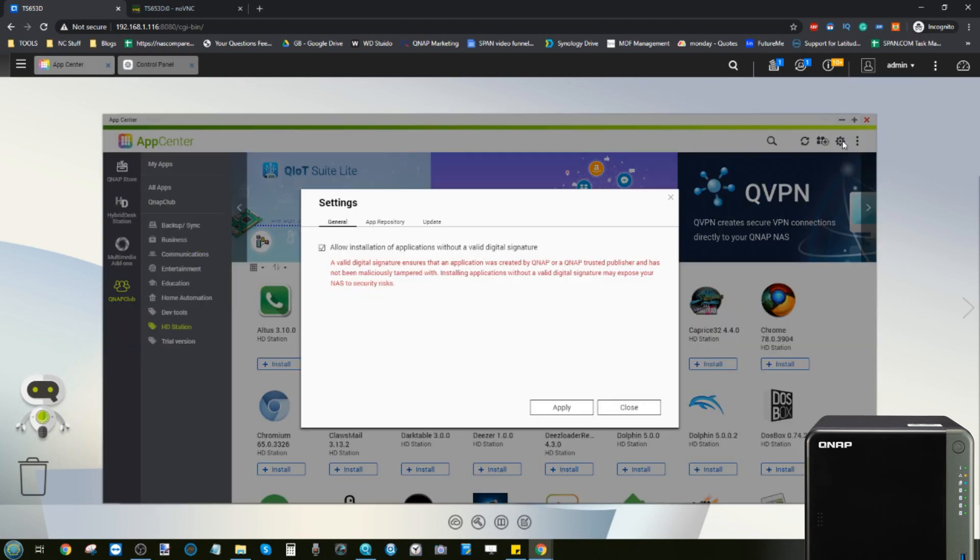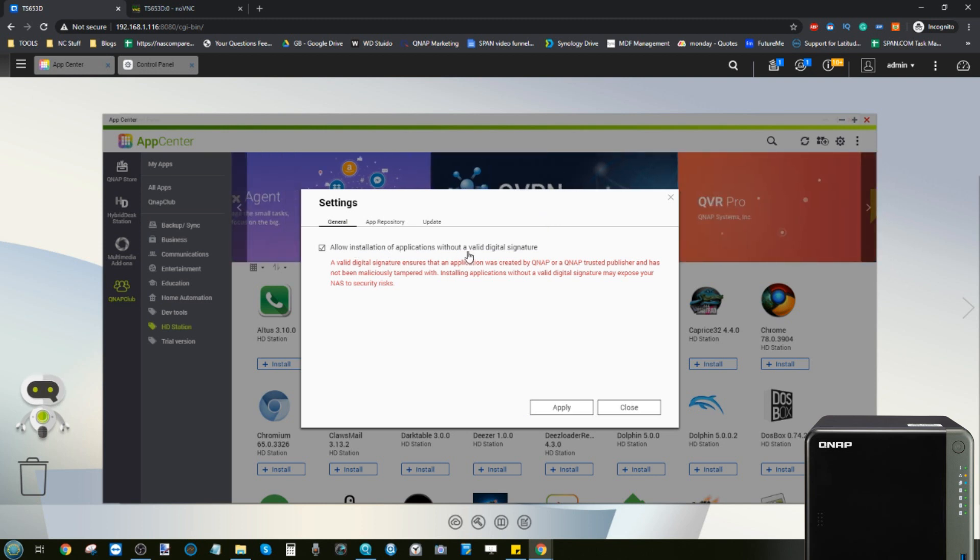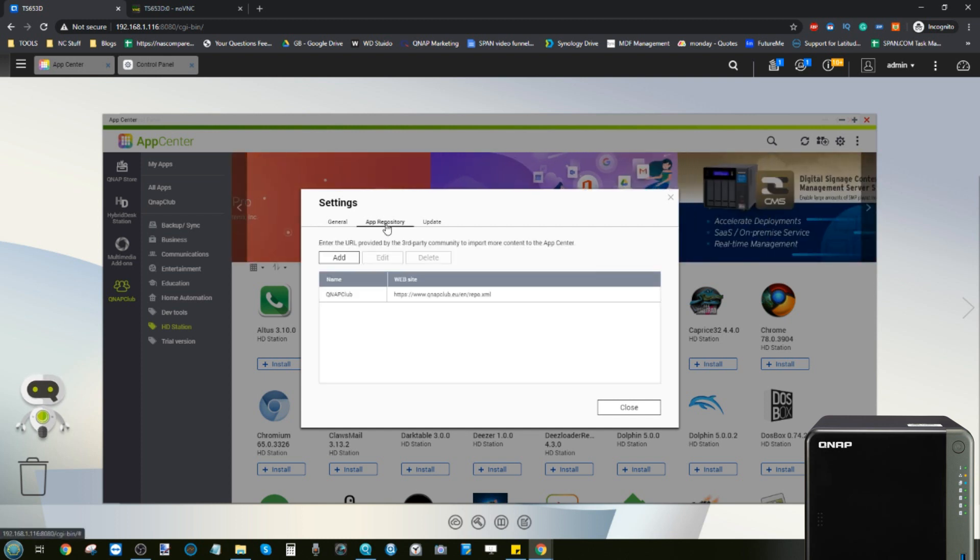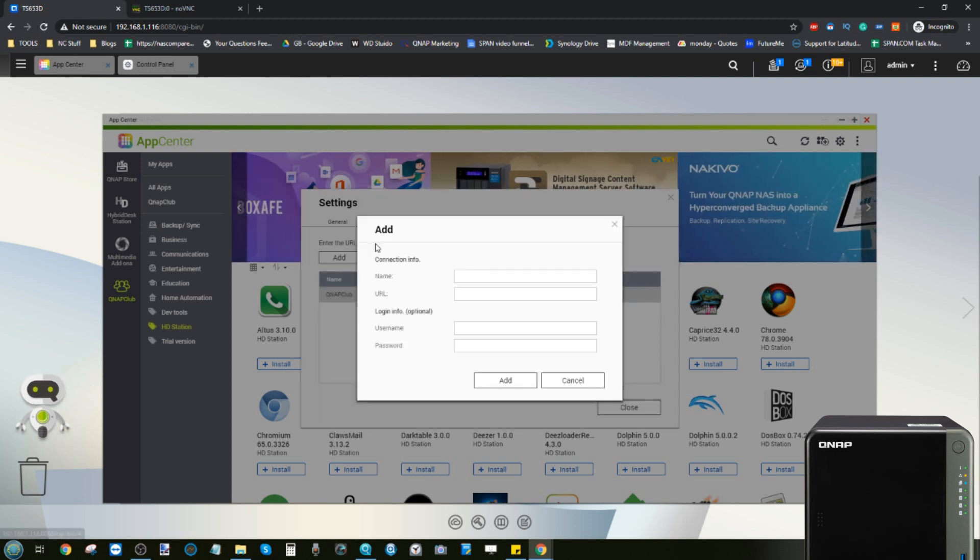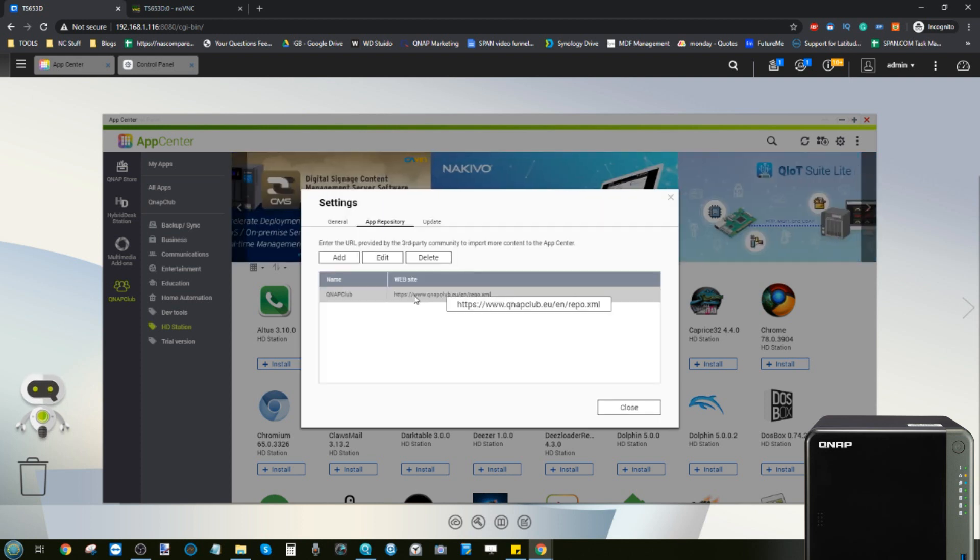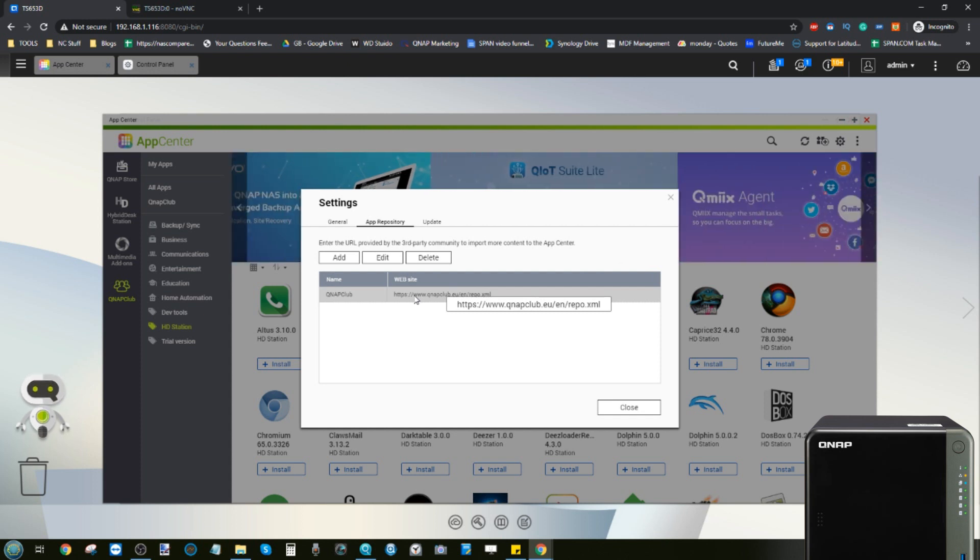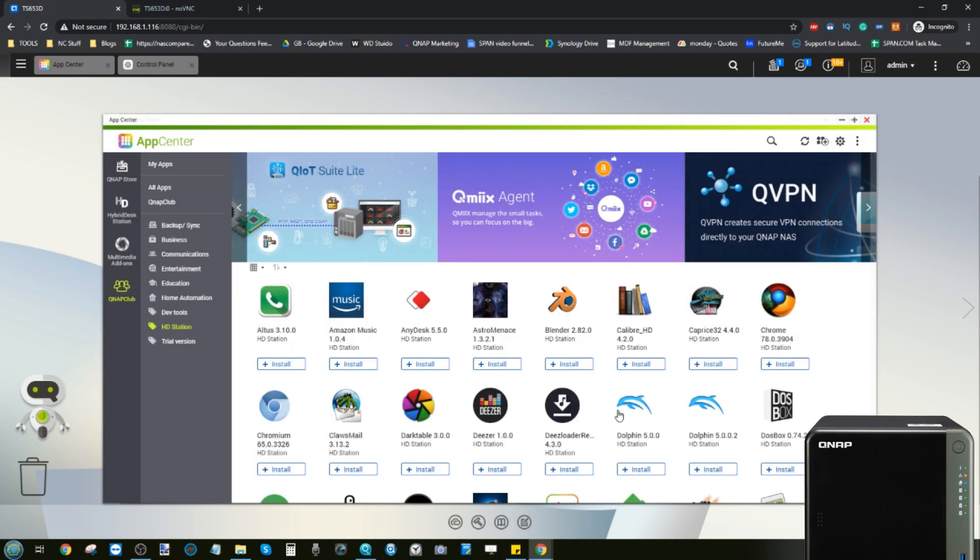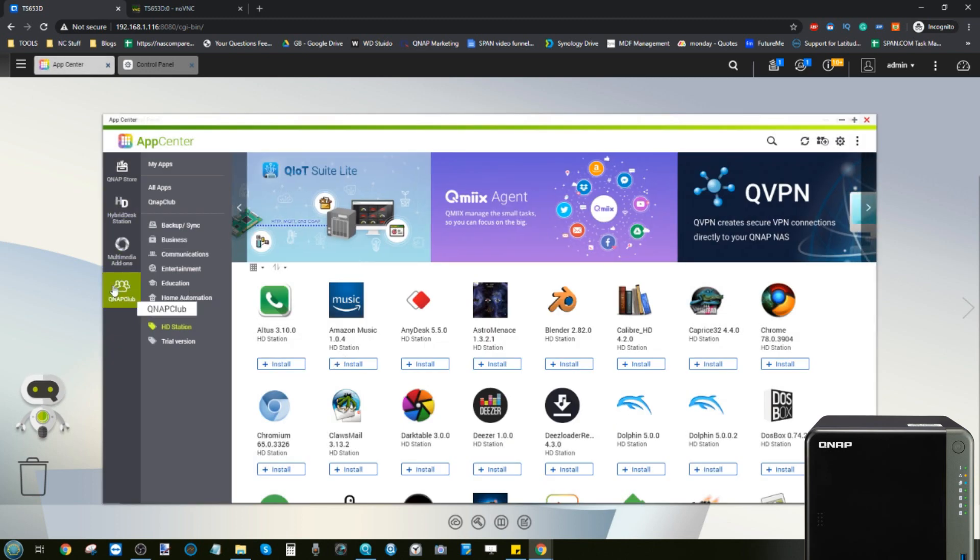If you do want to add the unofficial app center, bear in mind that by doing it you may put yourself at risk because you are installing applications without a valid digital QNAP signature. But if you want to go ahead with it, go into the settings option up the top there, open up this menu, click the tick box here, and then go to the app repository, click Add, and then add this URL here. When you click Add it will invite you to add that URL in this bar here, and the one you need is this one on screen: www.qnapclub.eu/en/repo.xml. Once you add it and then click apply on the previous screen, it will then add a new tab here under QNAP Club.